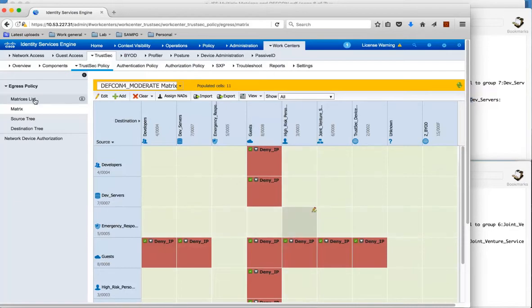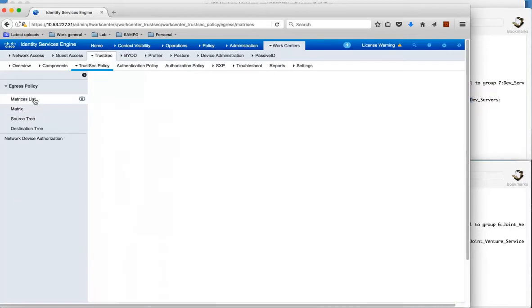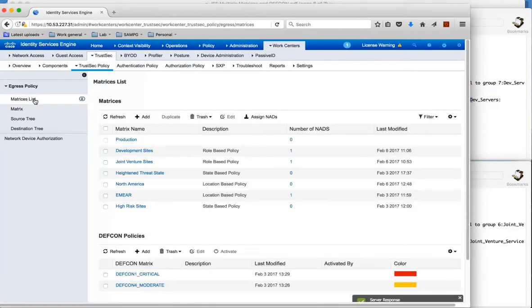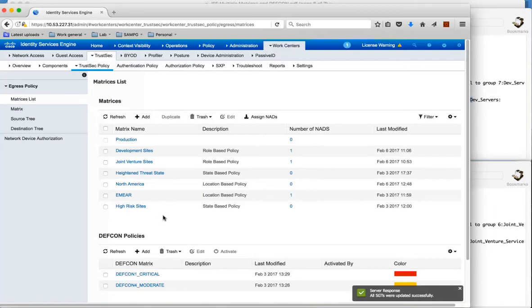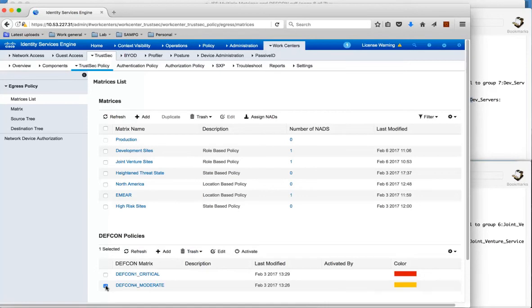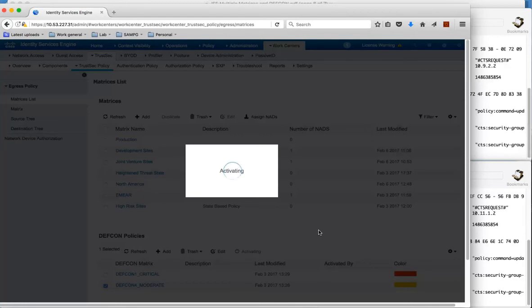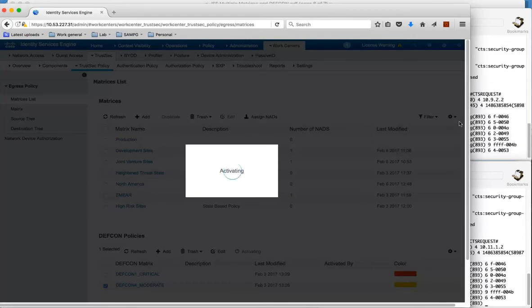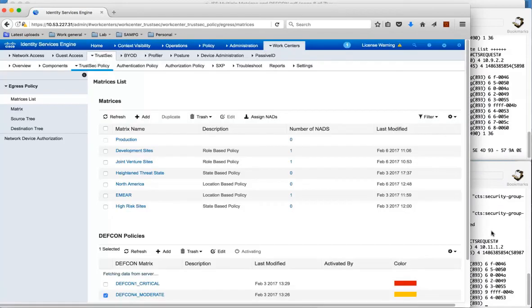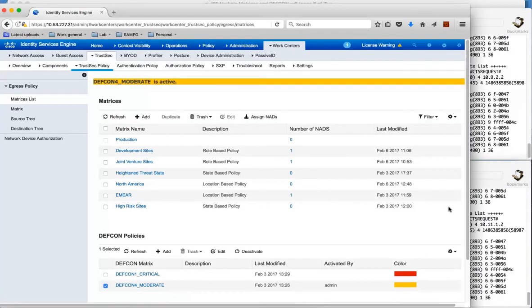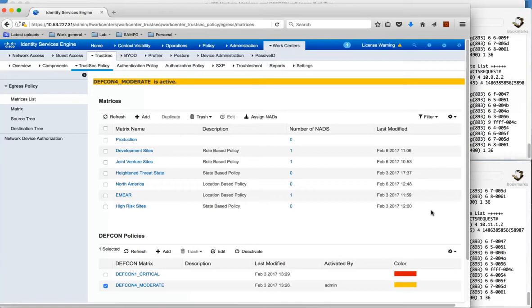So if we go back to the matrix list, and if for any circumstance you wanted to activate this, then what you can do is select the matrix and click activate. And you can see on the right hand side both of these switches immediately are downloading this new policy, because ISE is using the RADIUS change of authorization message back down to both of these switches saying download the new policy.